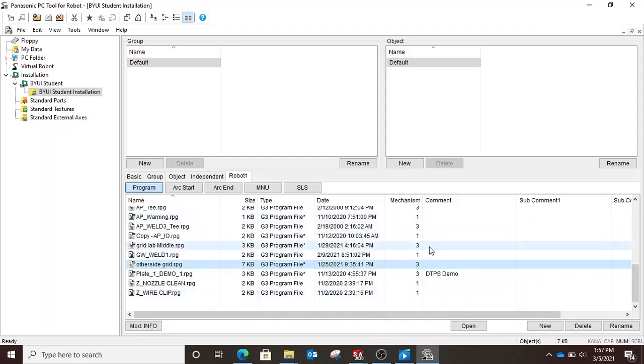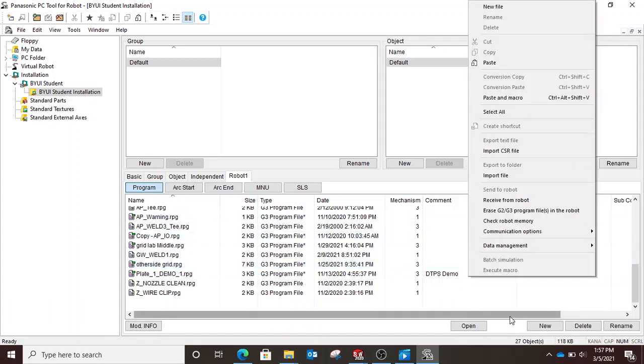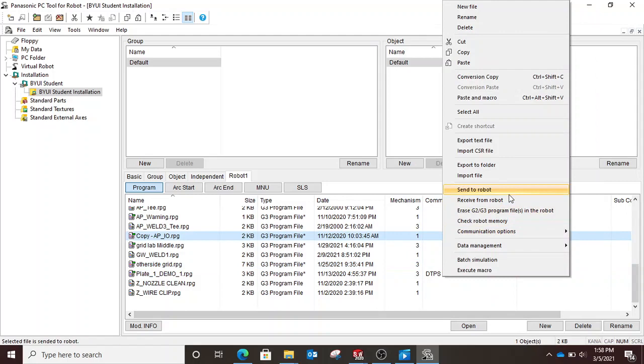Now if we want to go the other way, if we have a program from the robot that we've put onto our flash drive and we want to open it in DTPS, it's almost the same. Then you right click and you hit import file.